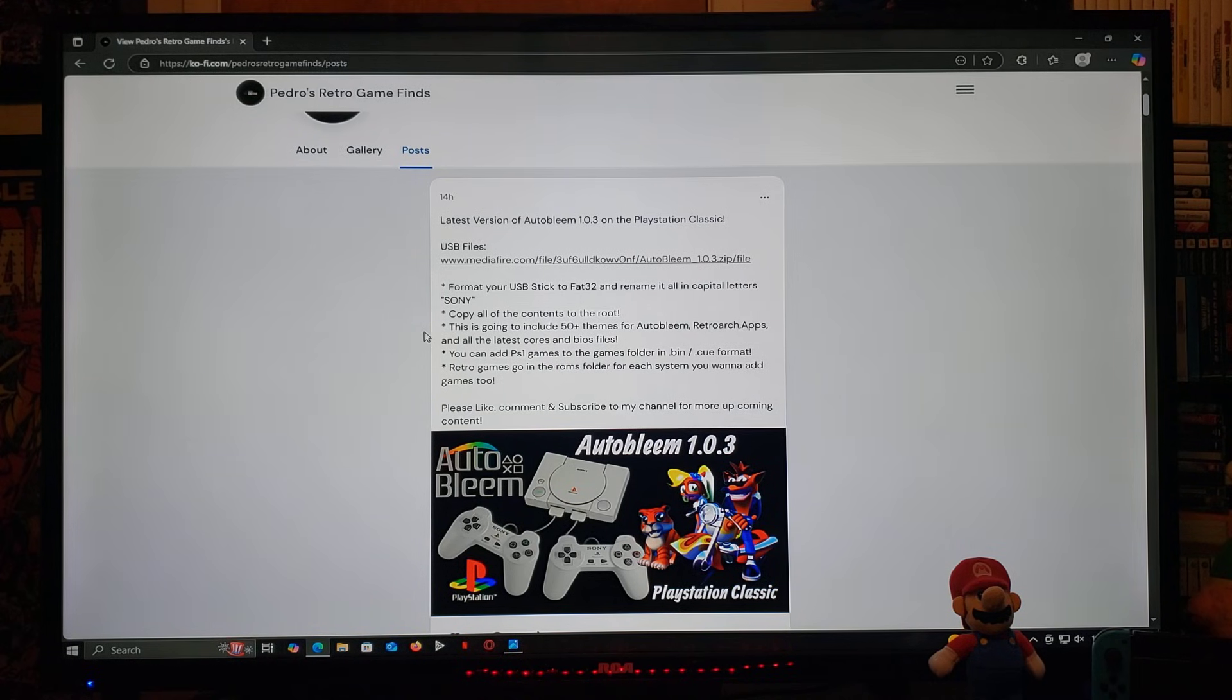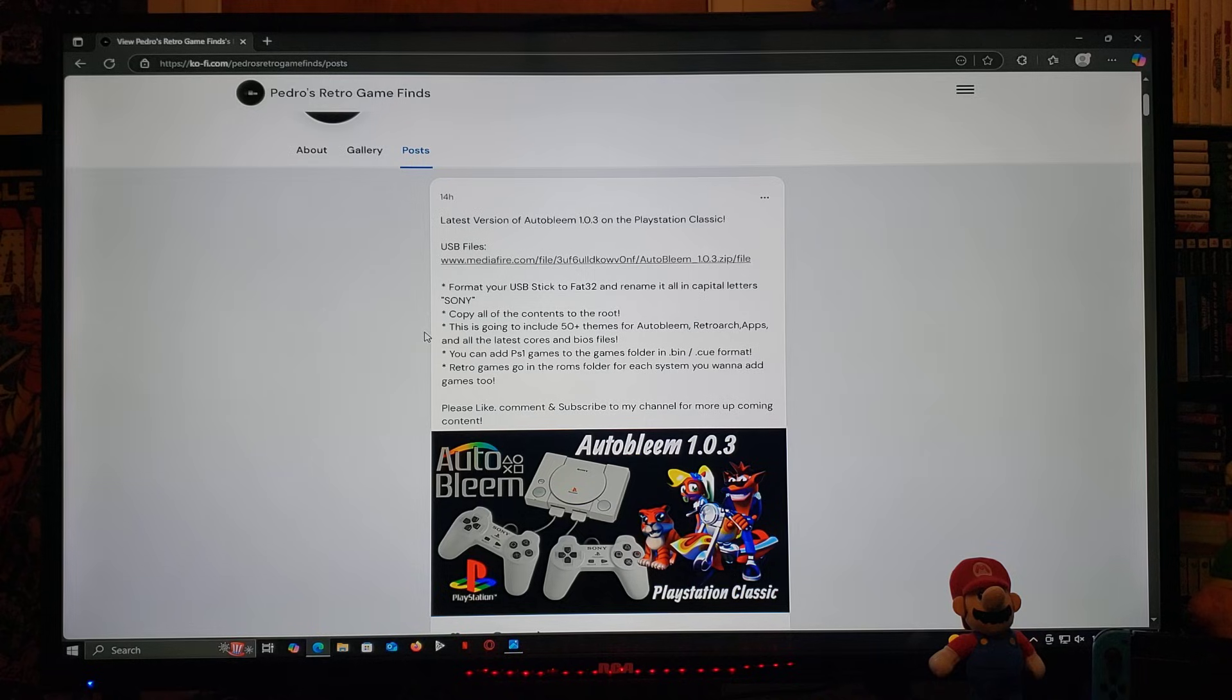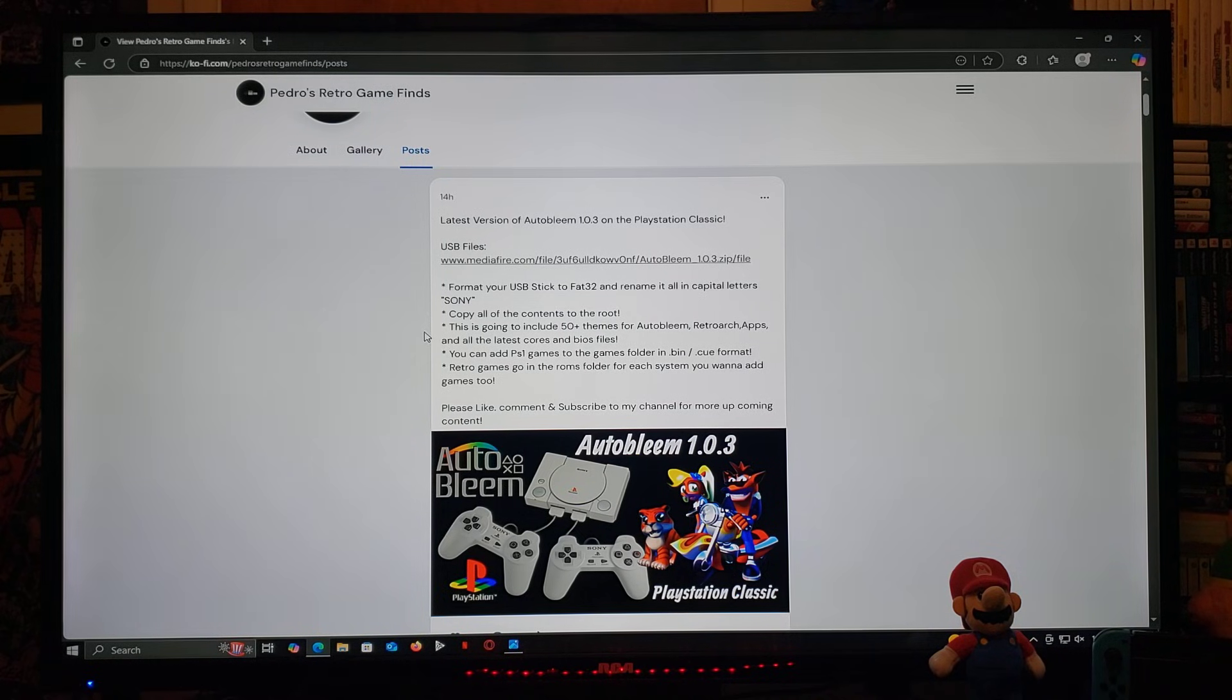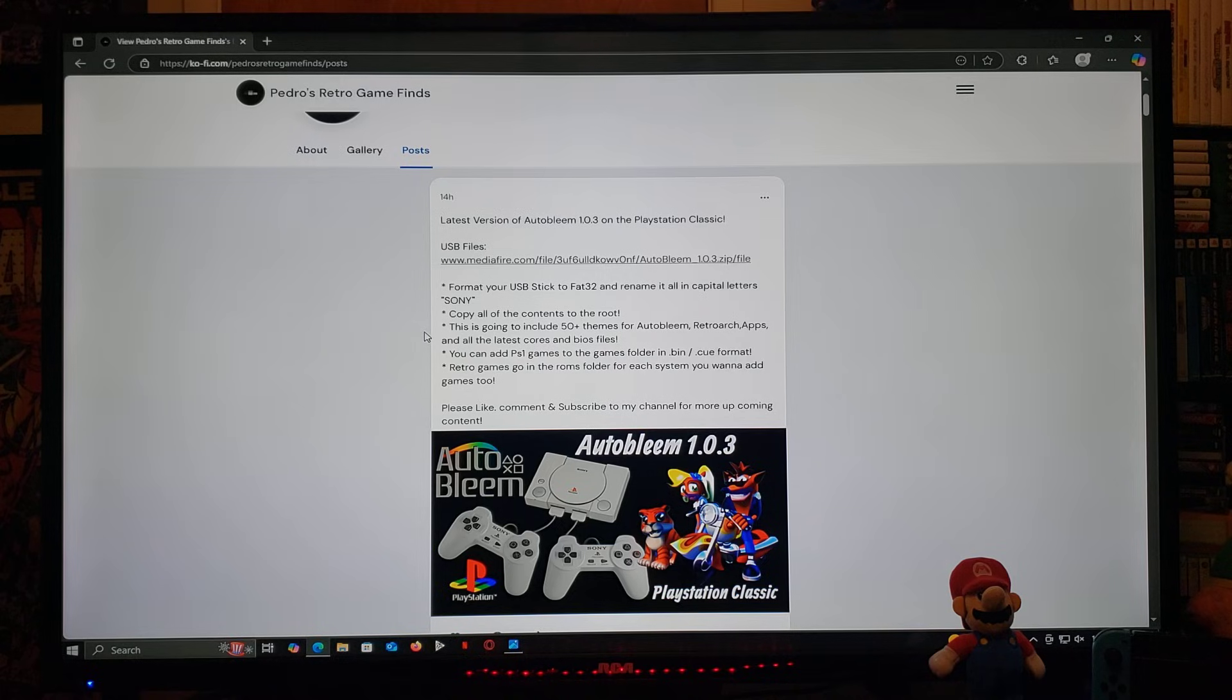So, this is going to also include 50-plus themes for Autobleam, Retroarch, the best applications, and the latest cores, and the BIOS files.